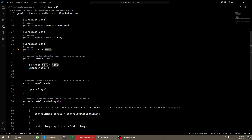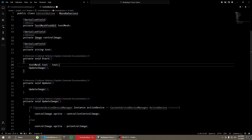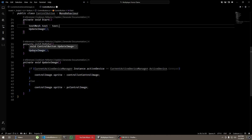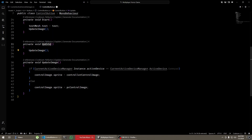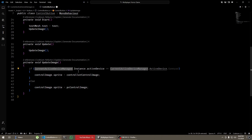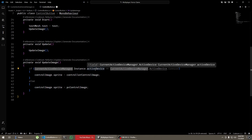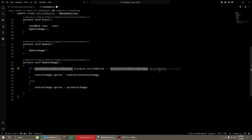Initially I'm just setting the text of the button, and on Update I'm updating the image. In the update image function, I use the singleton of CurrentActiveDeviceManager and check if the active device is Gamepad — then I change the sprite to the controller image; if not, I change the sprite to the PC control image. That's pretty much it.